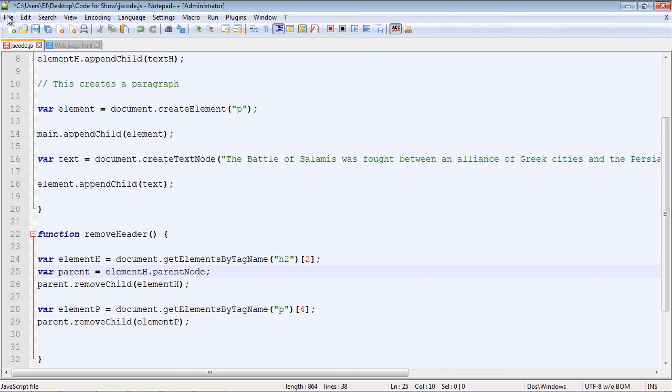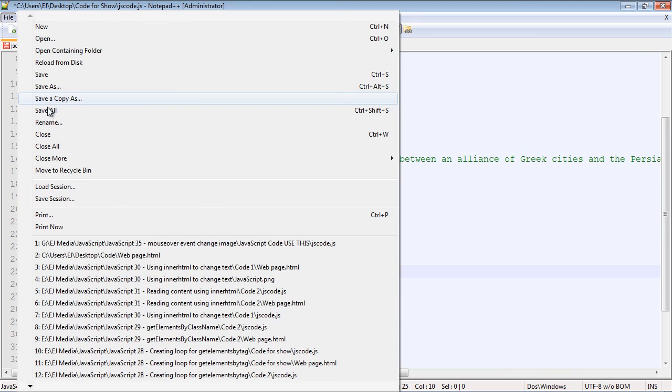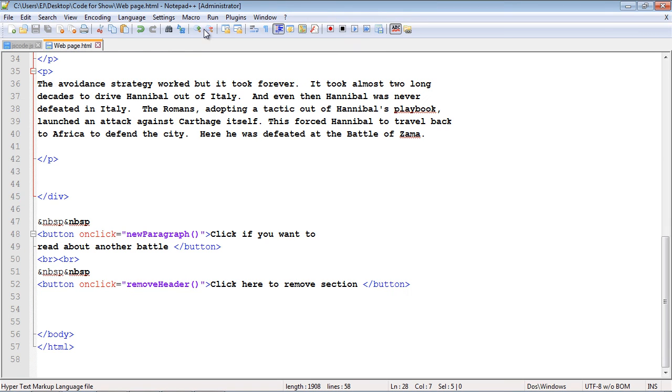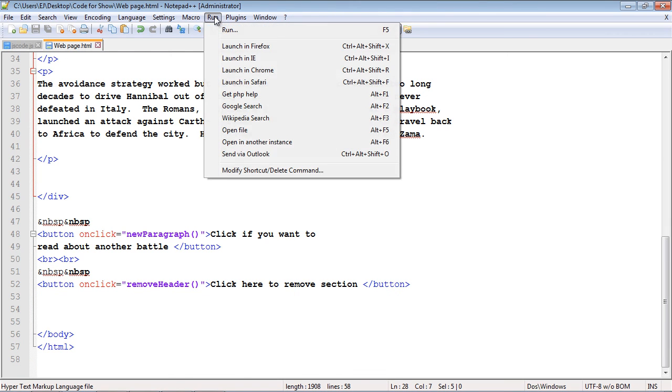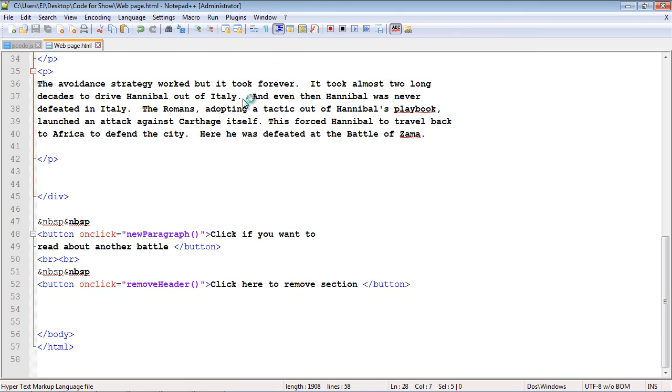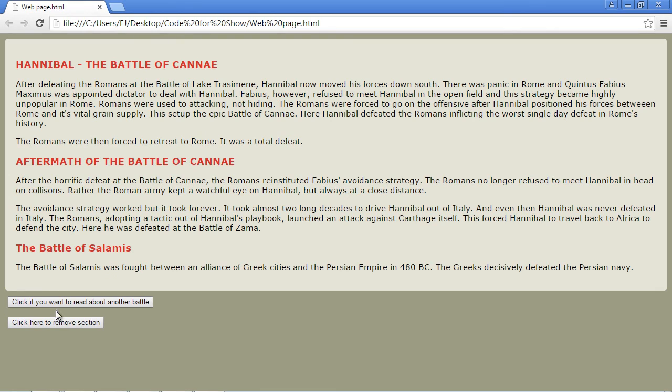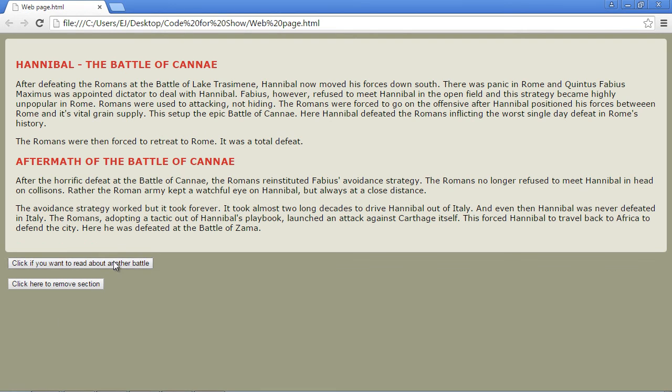Let's go ahead and save everything up. If this works correctly, we should be able to remove the section we created. Let's go ahead and launch this in Chrome. First, let's click on the button to create our section. And if we click on our remove section, it removed it. Okay, that's going to do it for this video. See you guys in the next video.